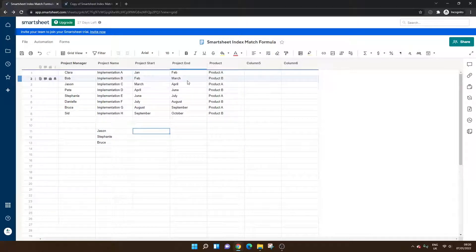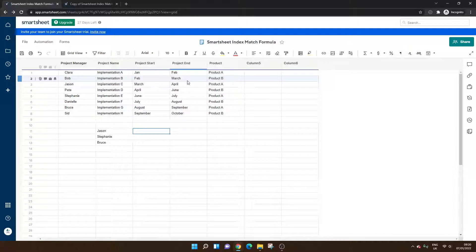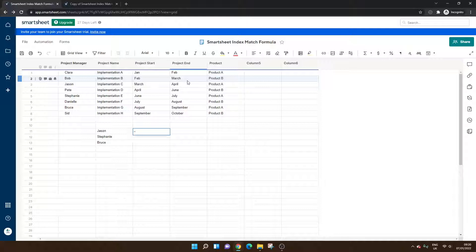I've already mentioned it's a nested formula. So we do need to put the match formula within the index formula. It sounds a little bit tricky. It isn't too bad. Let's show you now how to do it.